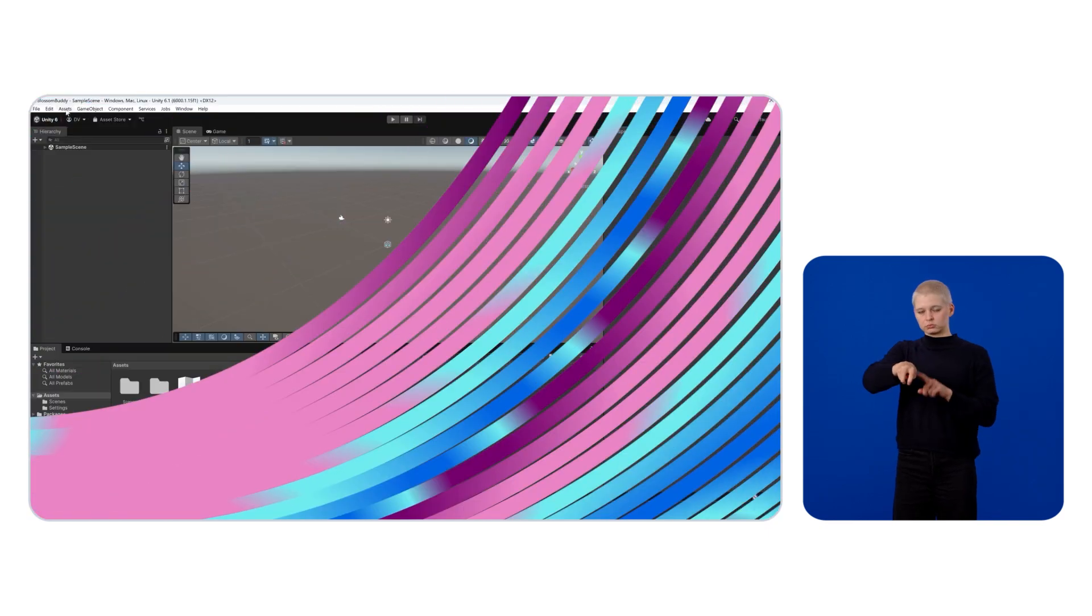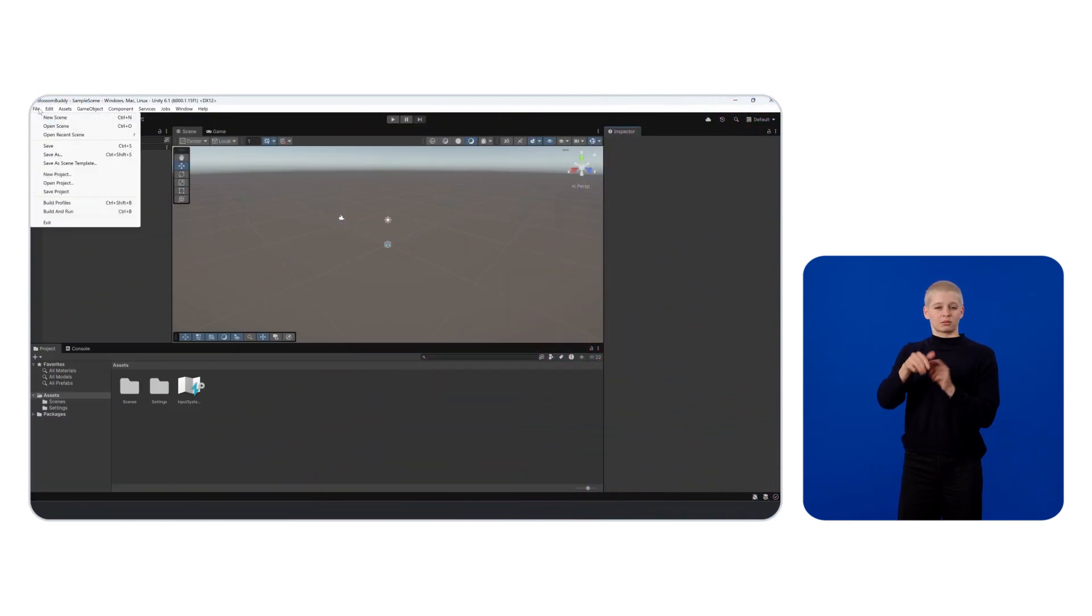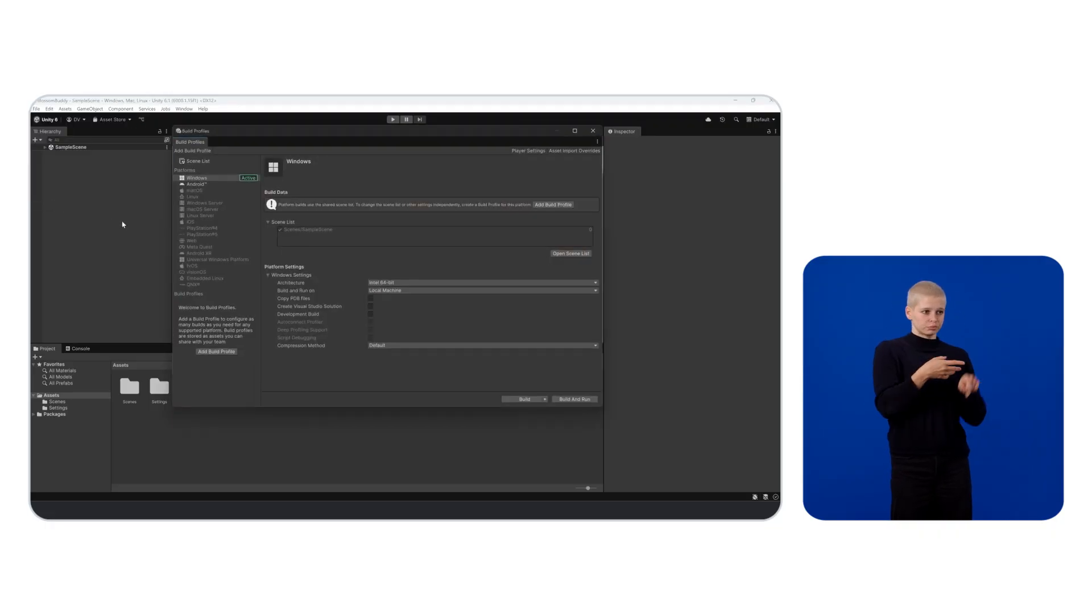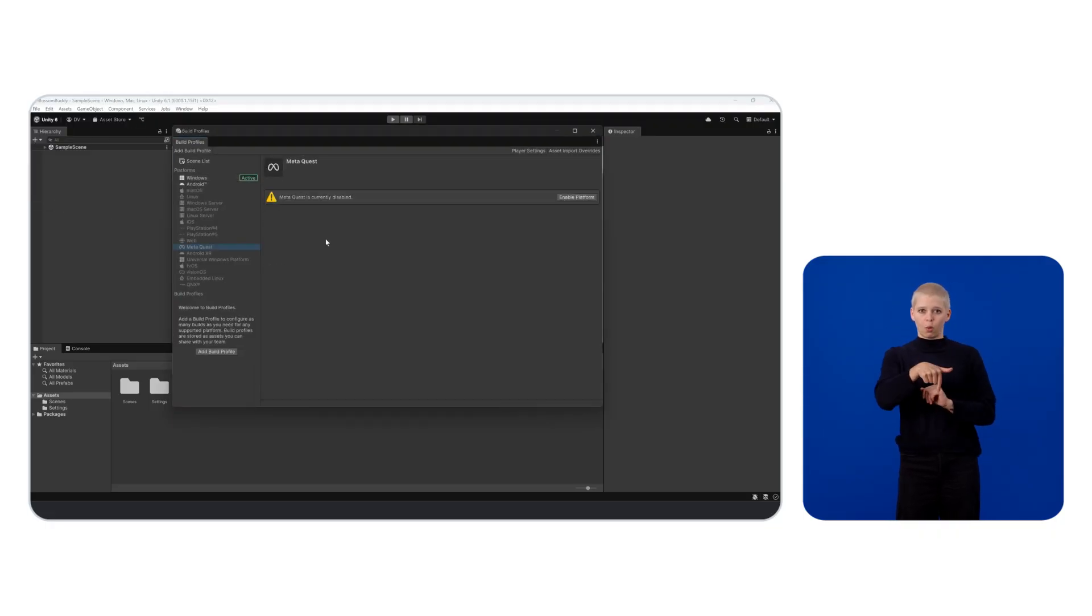At this point, you should have a standalone project created. To build a project for a Meta Quest device, you need to switch the target platform to Meta Quest. To do this, simply go to File, Build Profiles, select Meta Quest to enable it, and then click on Switch Platform.